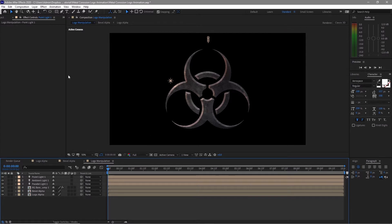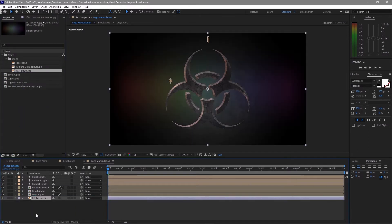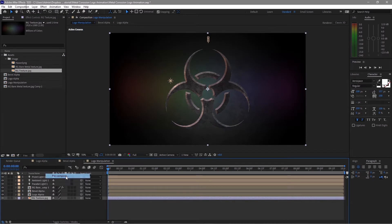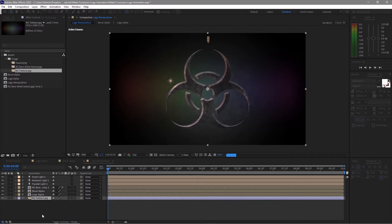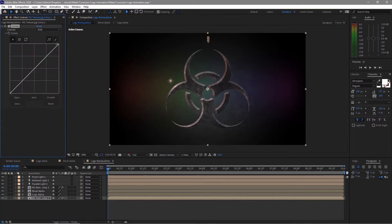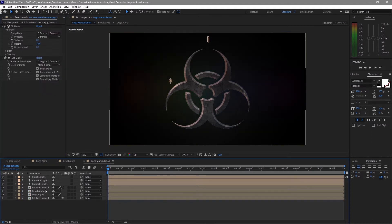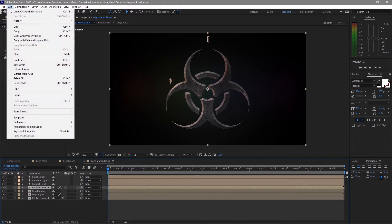Go to the project panel and drop down the RG texture onto the timeline. Pre-compose it right away, move all attributes, and click OK. Add Curves on it and make it a little bit darker. This is good enough.